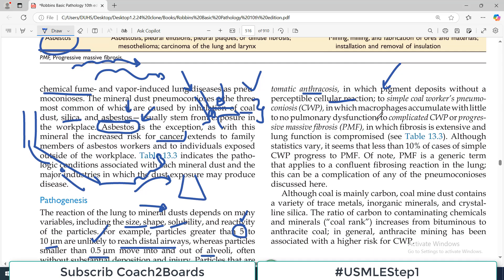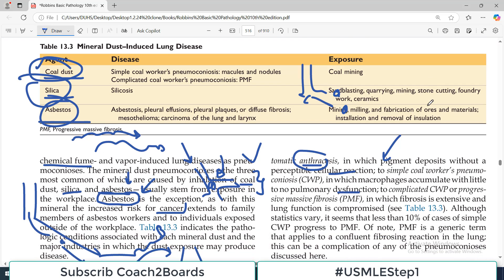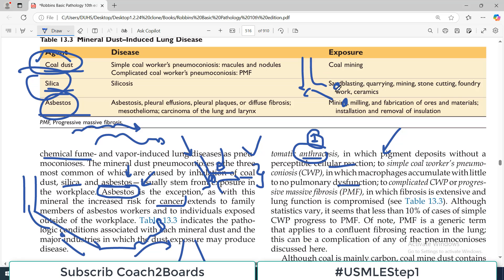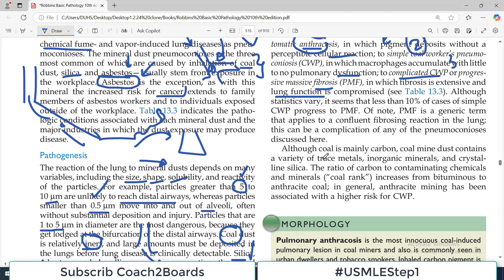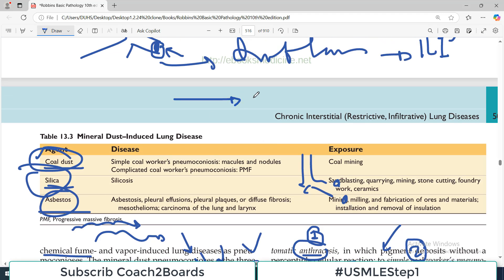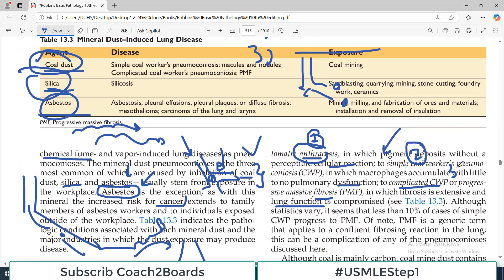The first category is simple coal worker pneumoconiosis, in which macrophages accumulate with little to no pulmonary dysfunction — only pigmentation is happening, no clinical symptoms. The second category involves macrophage accumulation with no or mild clinical signs. The third category is complicated coal worker pneumoconiosis, where fibrosis starts and lung function becomes compromised, producing full-blown respiratory symptoms.